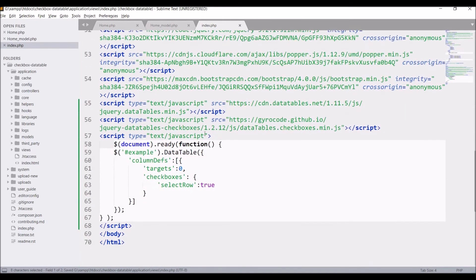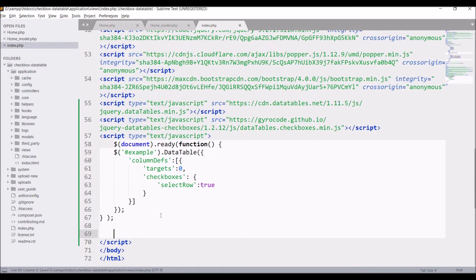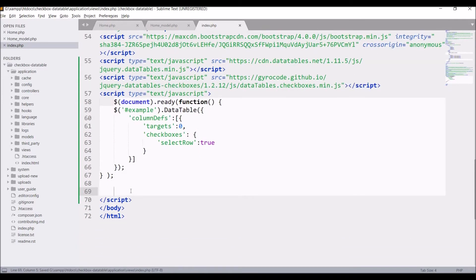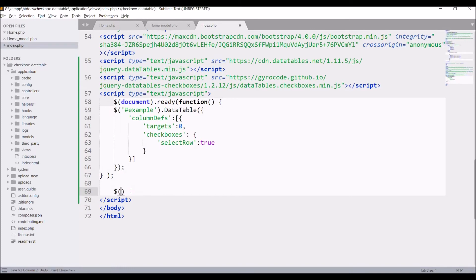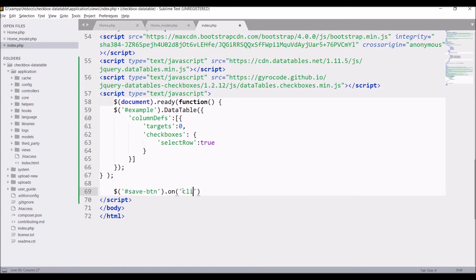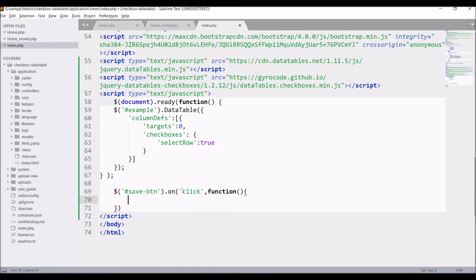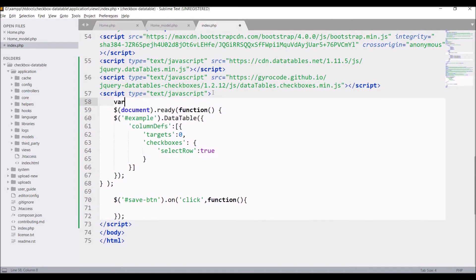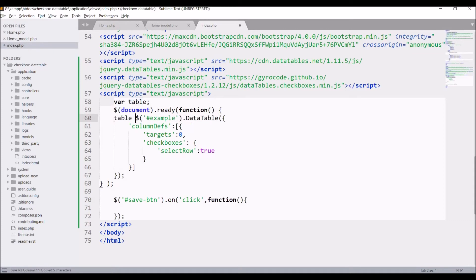So I'm creating a button. Let's say save. Give class primary. Give ID, let's say save button. So in script I'll be handling click event of this button. So write button ID, let's say save button, and write on click. Inside that write function. So now here I'll be getting the checkboxes. So now let's hold data table into a variable. So write var table and table equals to example dot...